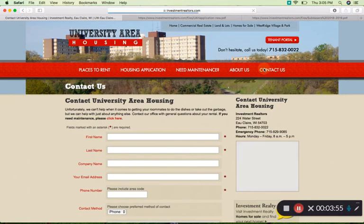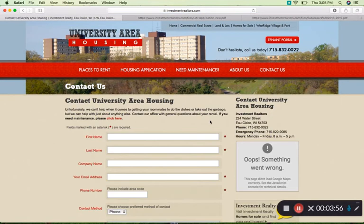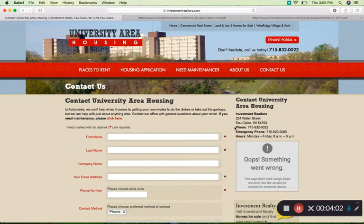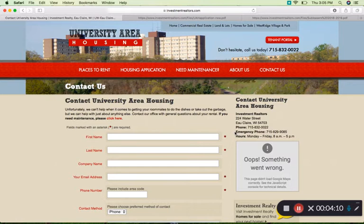I'm going to hit on the contact us page now. This has the address of the location down on Water Street, the business phone number, and the emergency phone number. You can also see their hours, which is good to know in case you need to stop down there for anything.